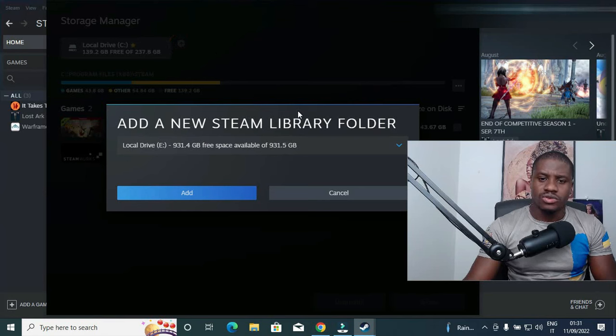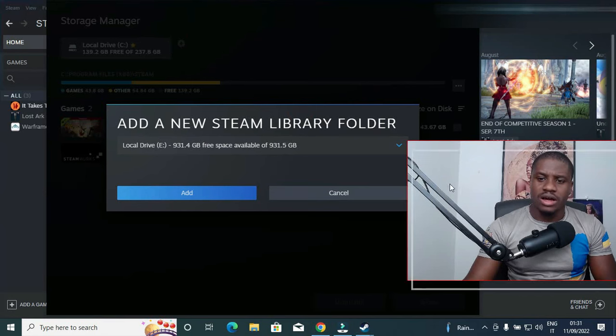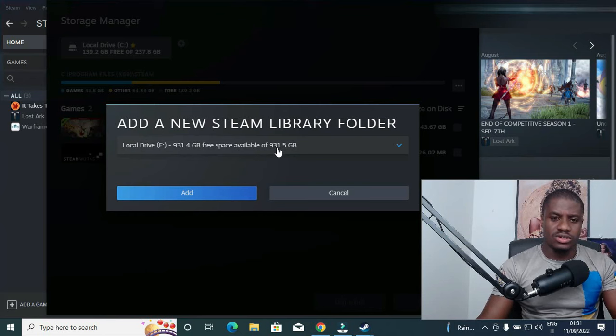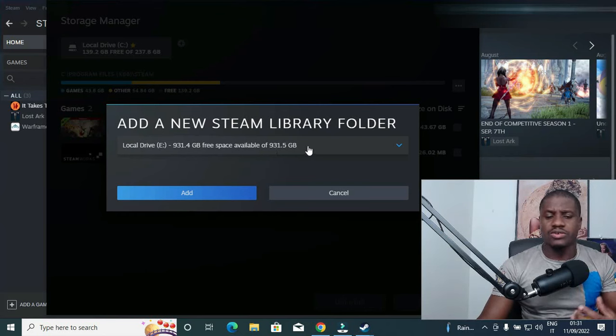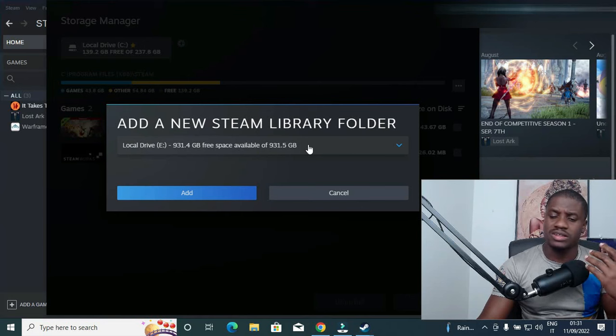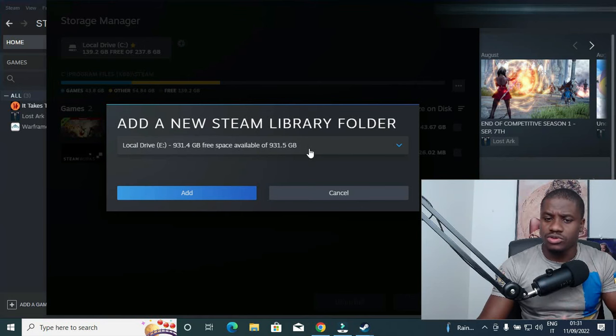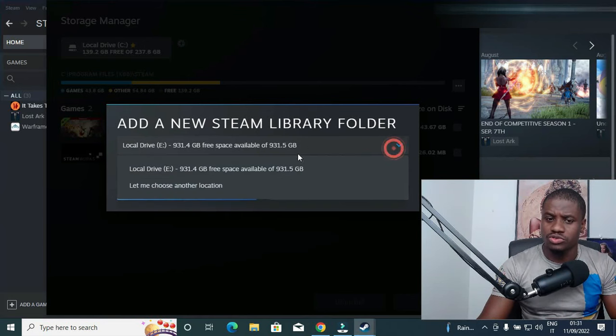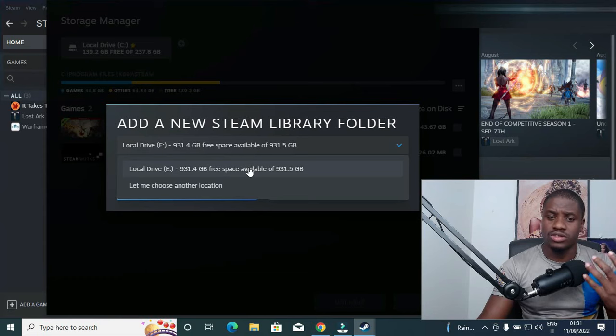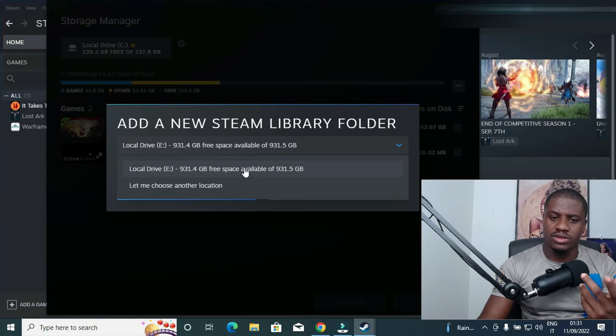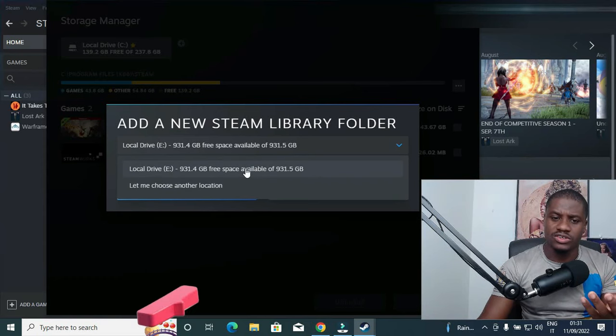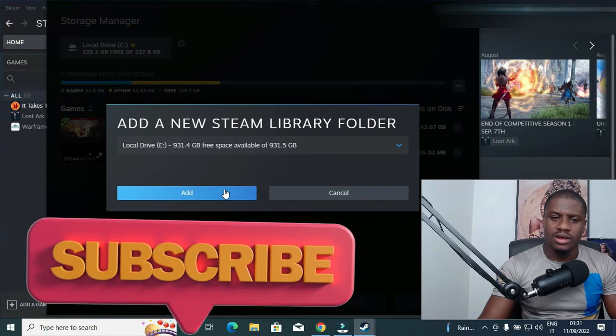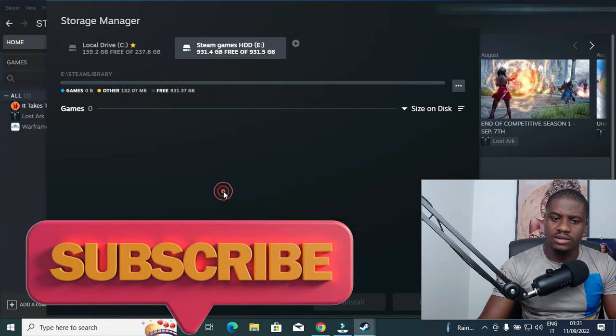So currently I am having just this my HDD which is this particular one. If you have multiple hard drives or multiple external drives, you need to click on this arrow button to choose the specific one that you want to save your game on. But at the moment I wish to save my game on this particular HDD, so let me click on it.